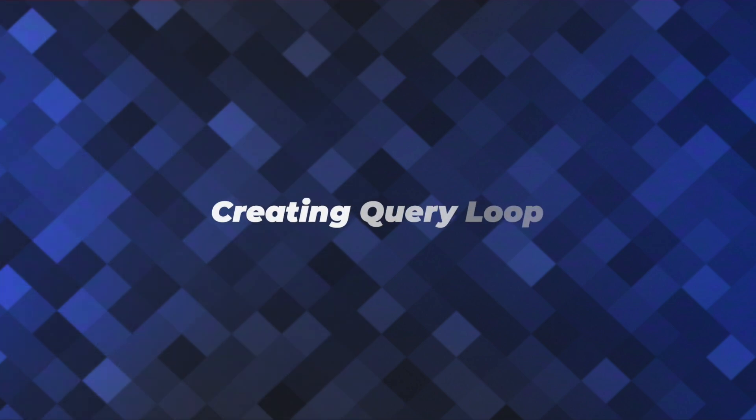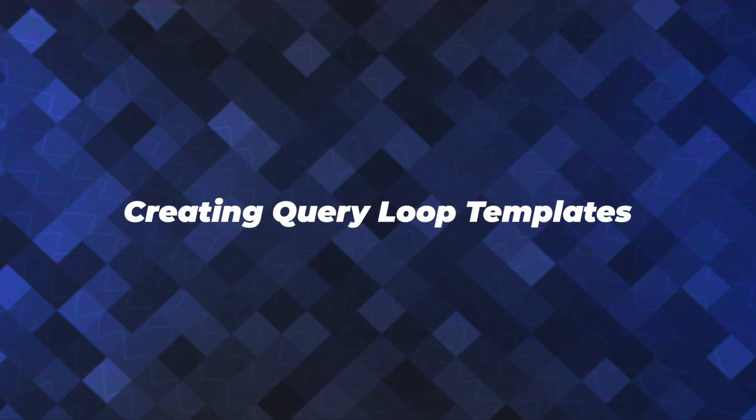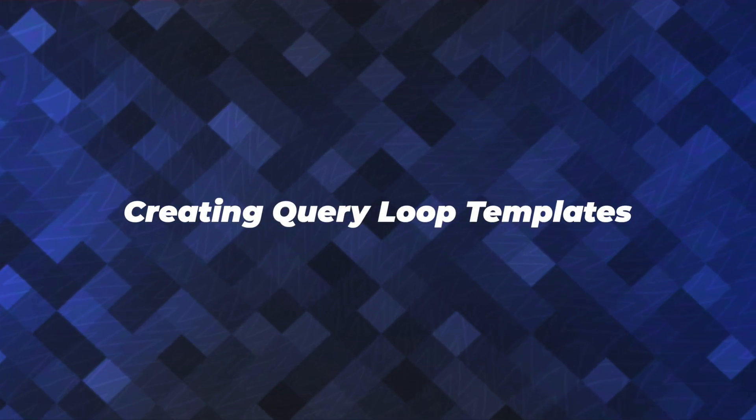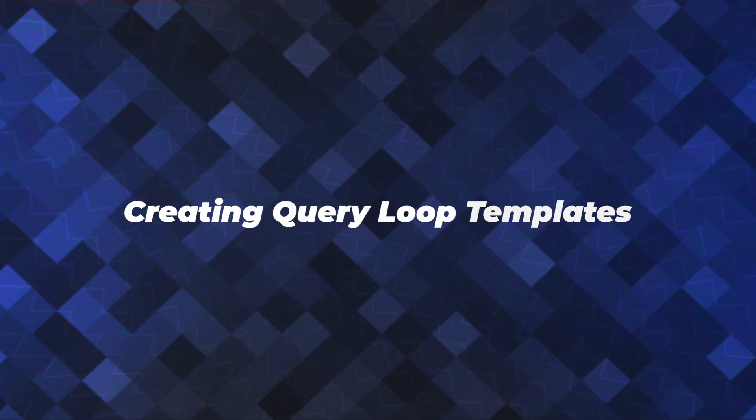In this video, we're going to create a loop template that will automatically apply our query loop to whatever current template we're viewing.